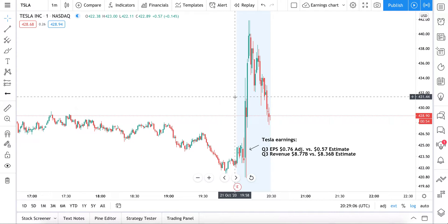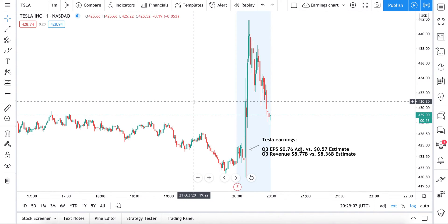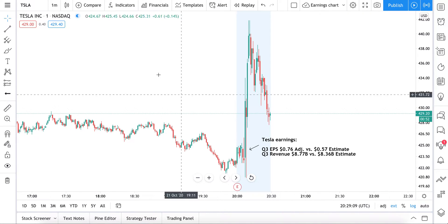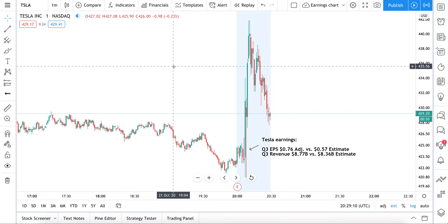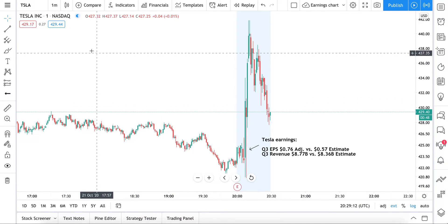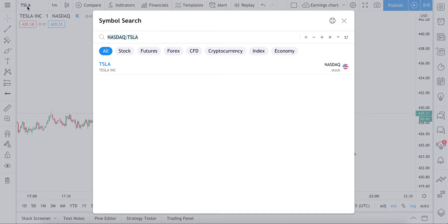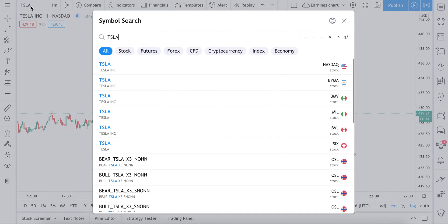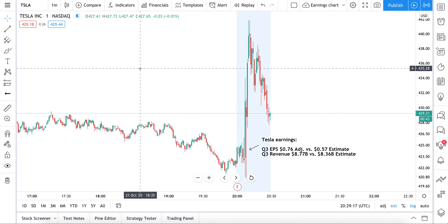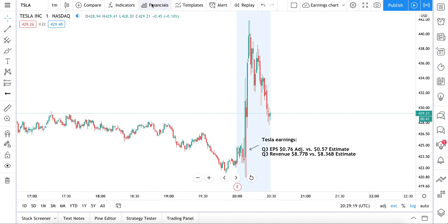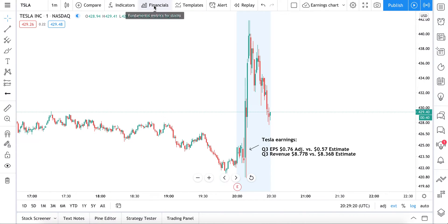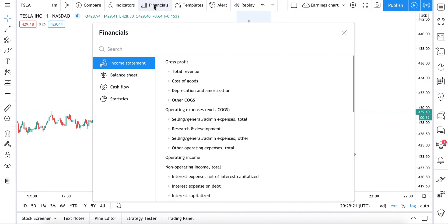In this video we're going to show you how to chart the financials of any company. Type in a symbol you're interested in — in this example, type in Tesla. Then go up top and click Financials.